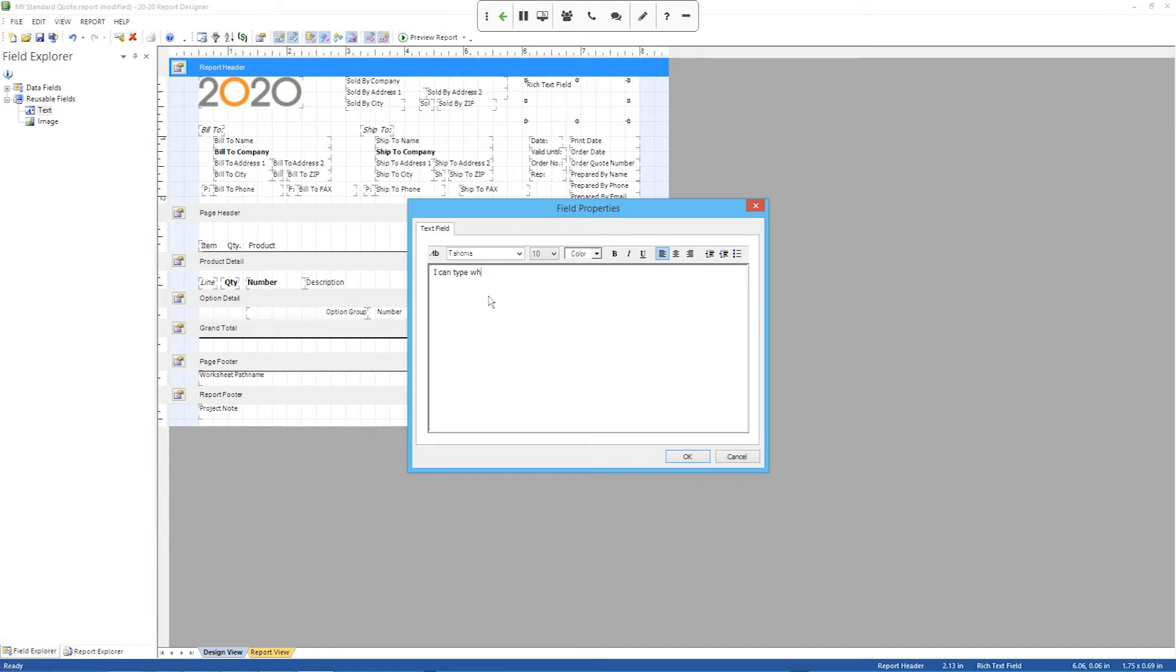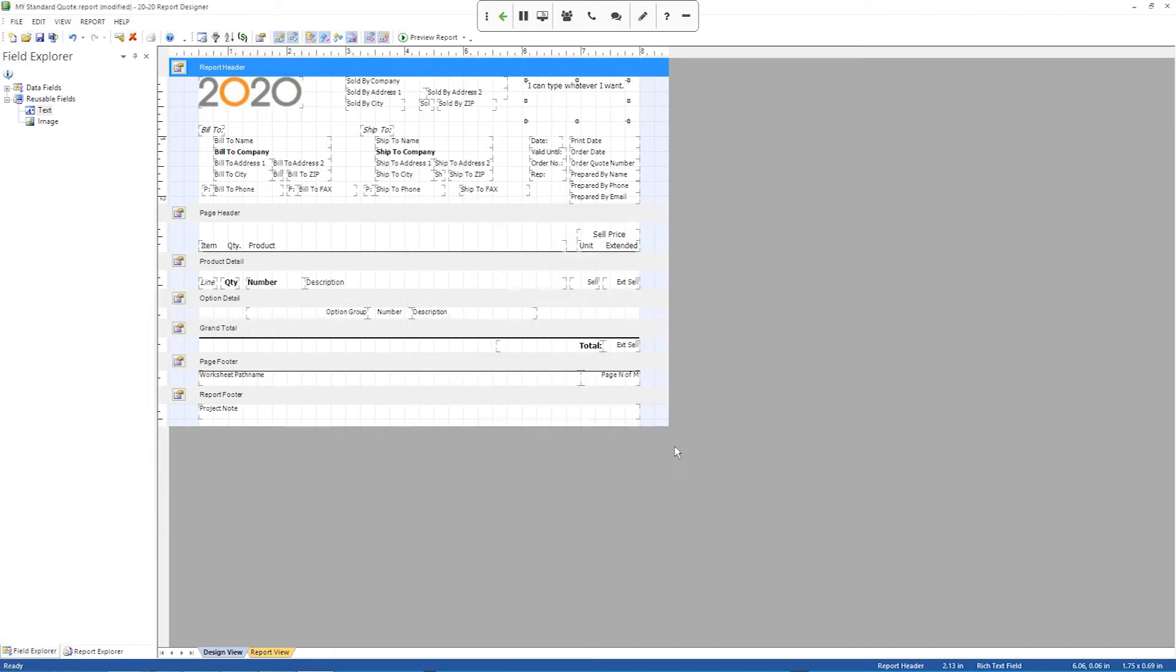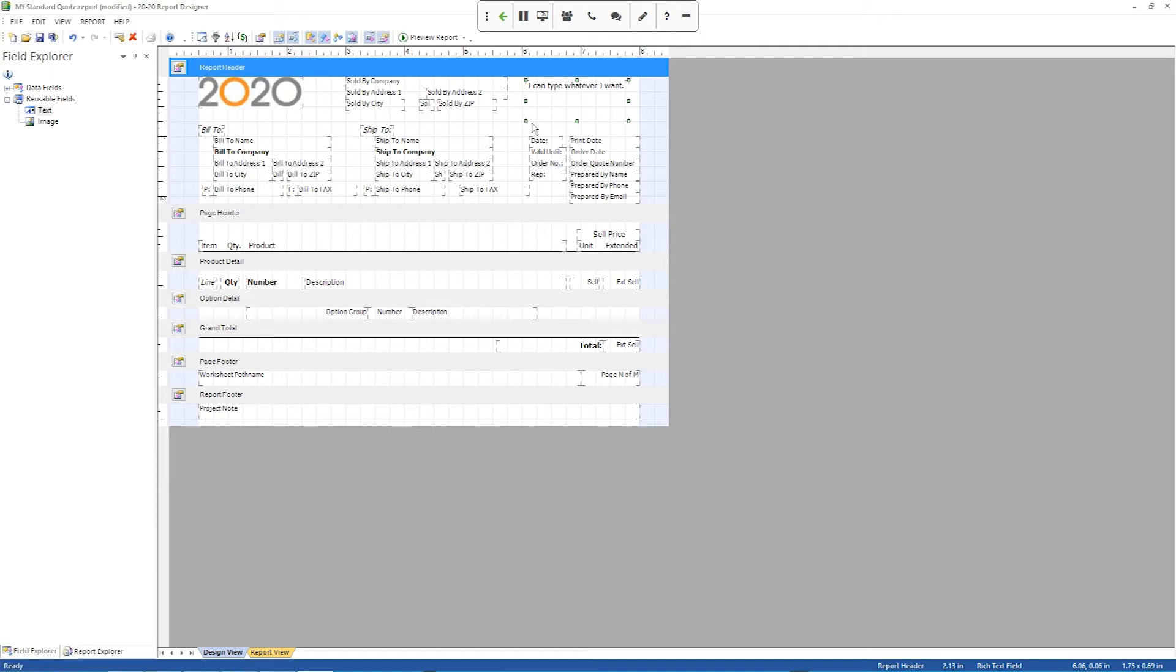If I can type. So you see that. And now that's what it says on the field. You can change the font. You can change the size of the text and everything to make it look how you prefer it to look. But that's the basics of adding a rich text field like that.